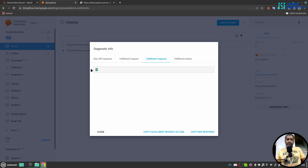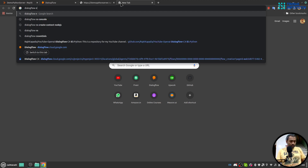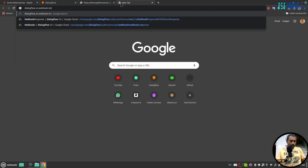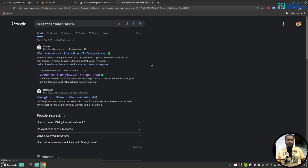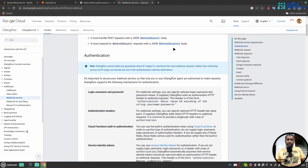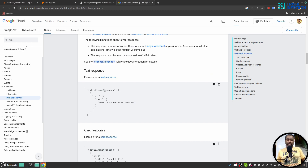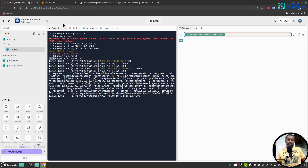We can see the 'okay' response, so our connection is working, but we haven't set the response format needed by Dialogflow to render on the platform. If we look at the Dialogflow ES webhook response documentation and check the webhook response body, we need to send fulfillment message text with a text response.